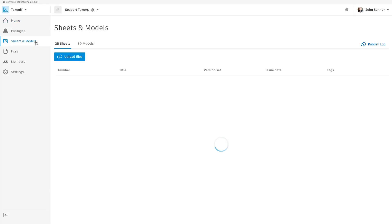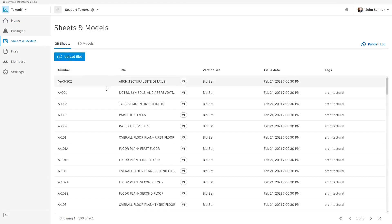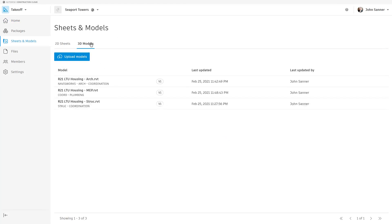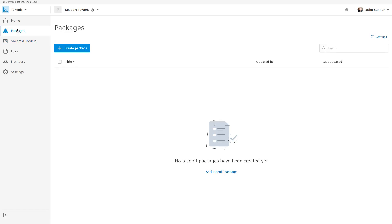To get started with Autodesk Takeoff, make sure that you've already uploaded your drawings and models to the Takeoff platform.